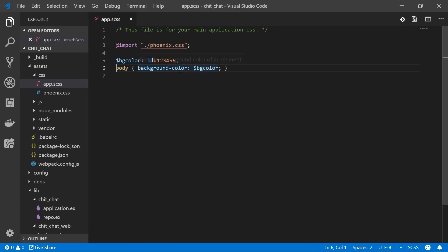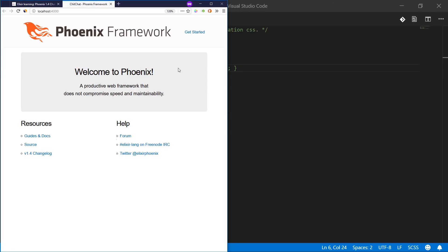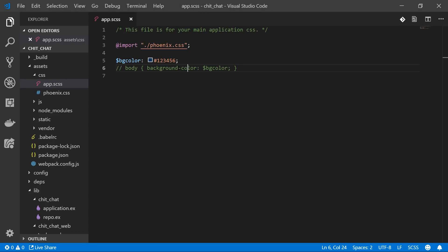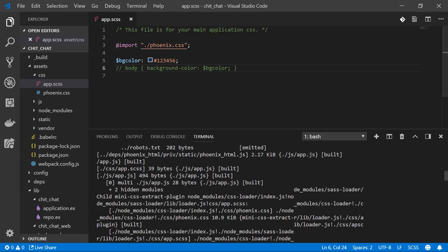We're going to get rid of this background color that I threw in just as an example so we get the normal colors back, and now we're going to use the Phoenix generators to create all the CRUD for our users and user credentials — both of which will go into an accounts context — and also our chat rooms, which will go into a chat context.